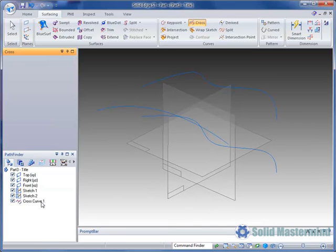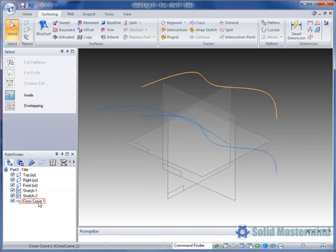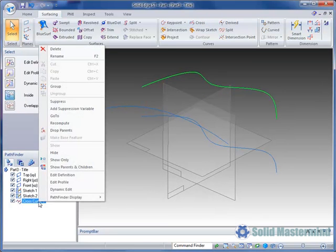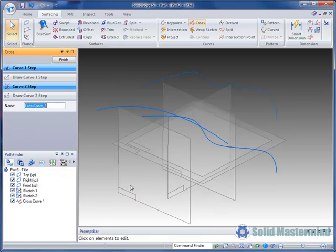Once created, a cross curve will appear as a feature in the pathfinder. From here it can be edited like any other parametric feature.